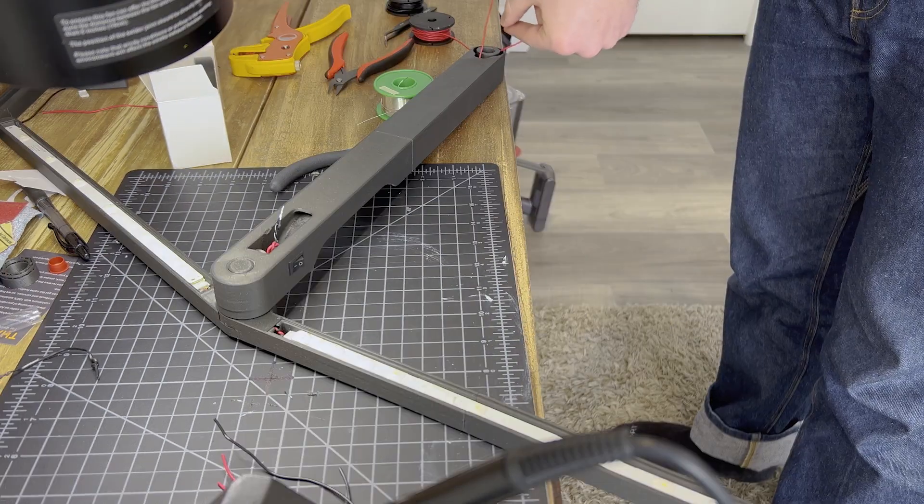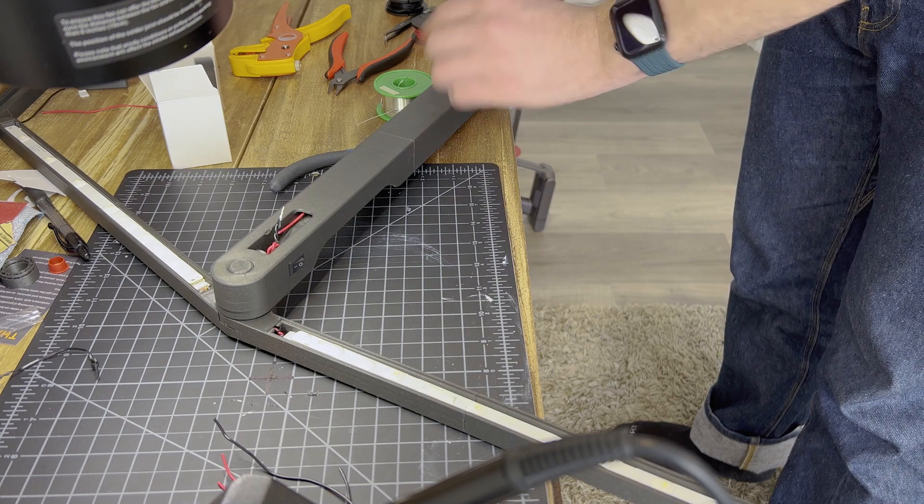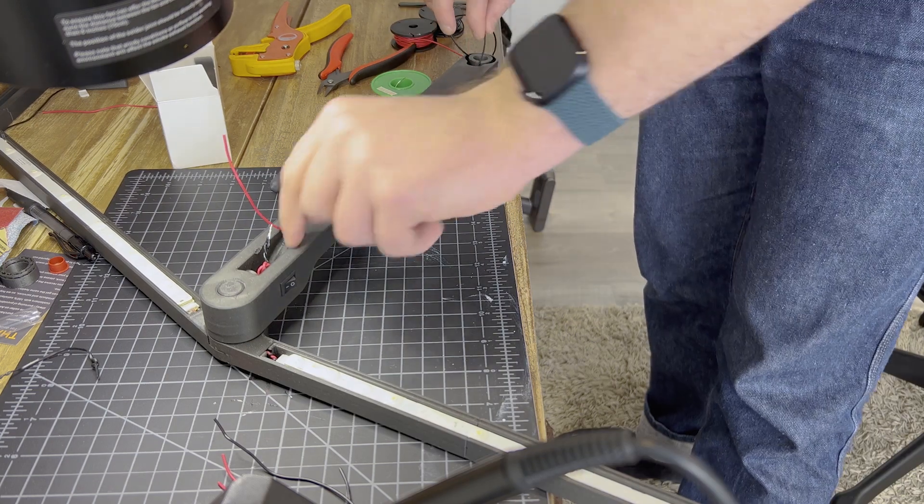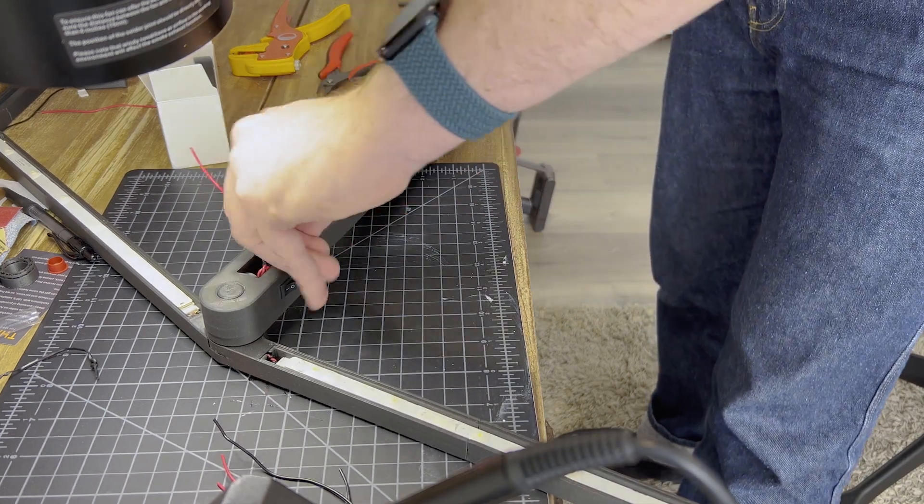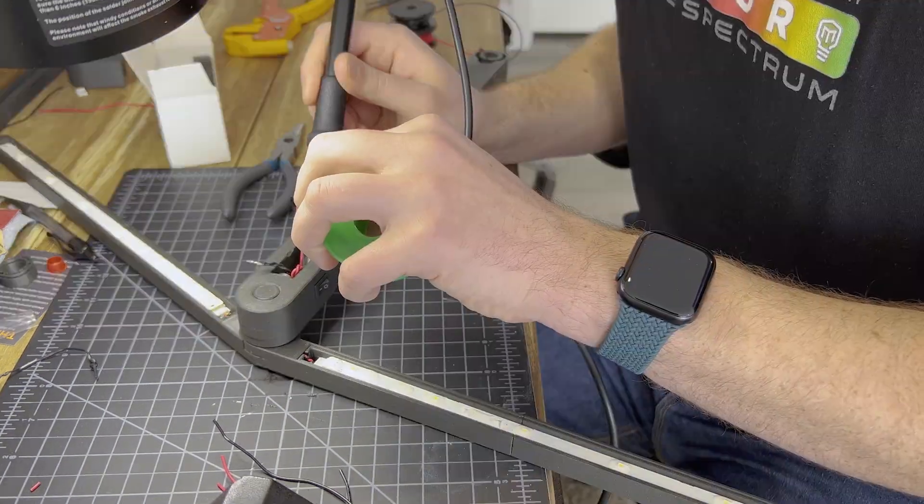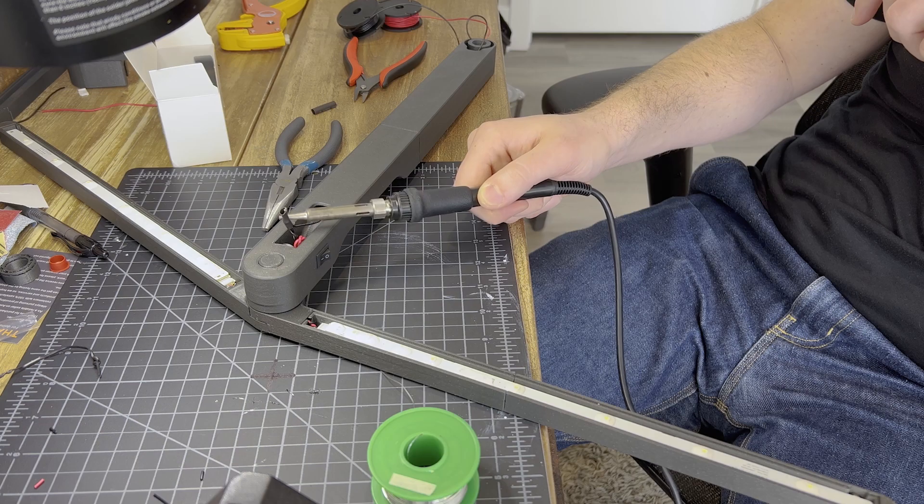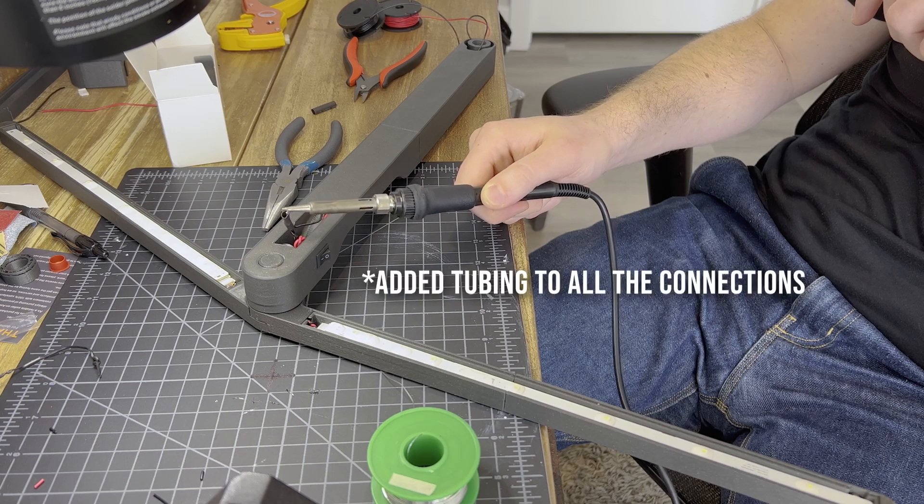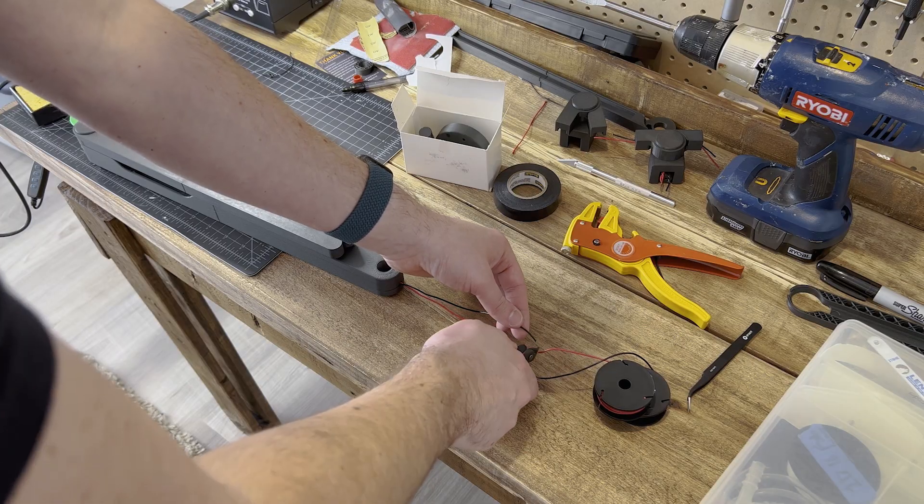Then I threaded through the long runs of cable here for both positive and negative, both of which would feed into the base. I soldered those together to the button, added some heat shrink tubing, and finally cut it off.